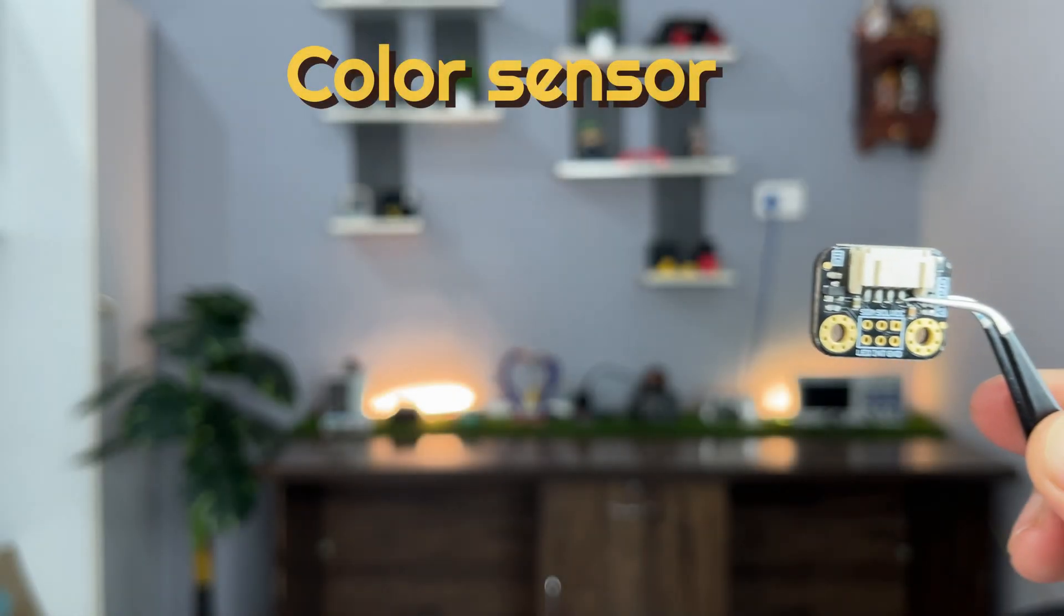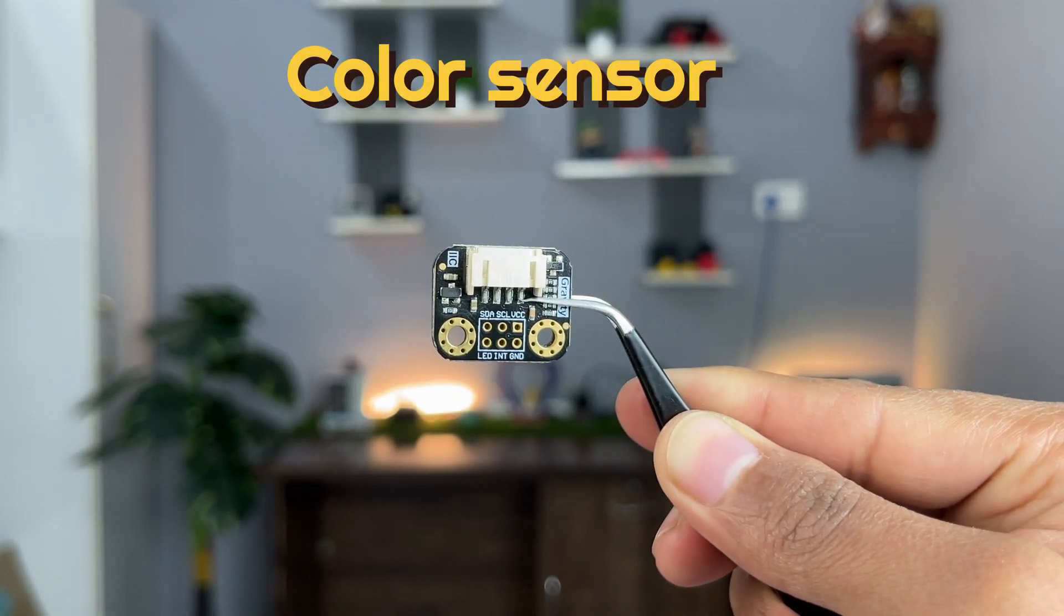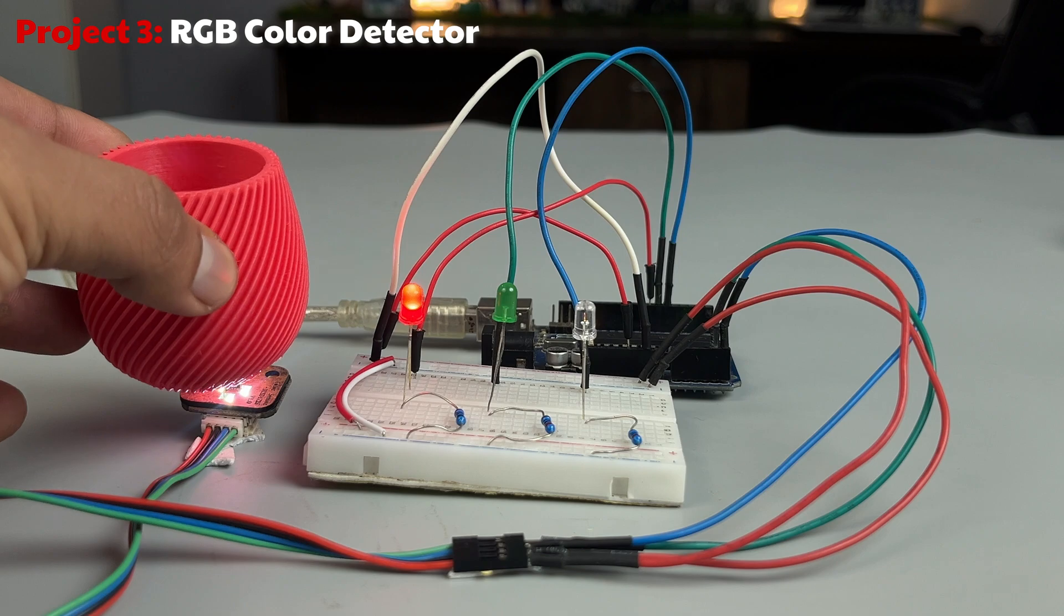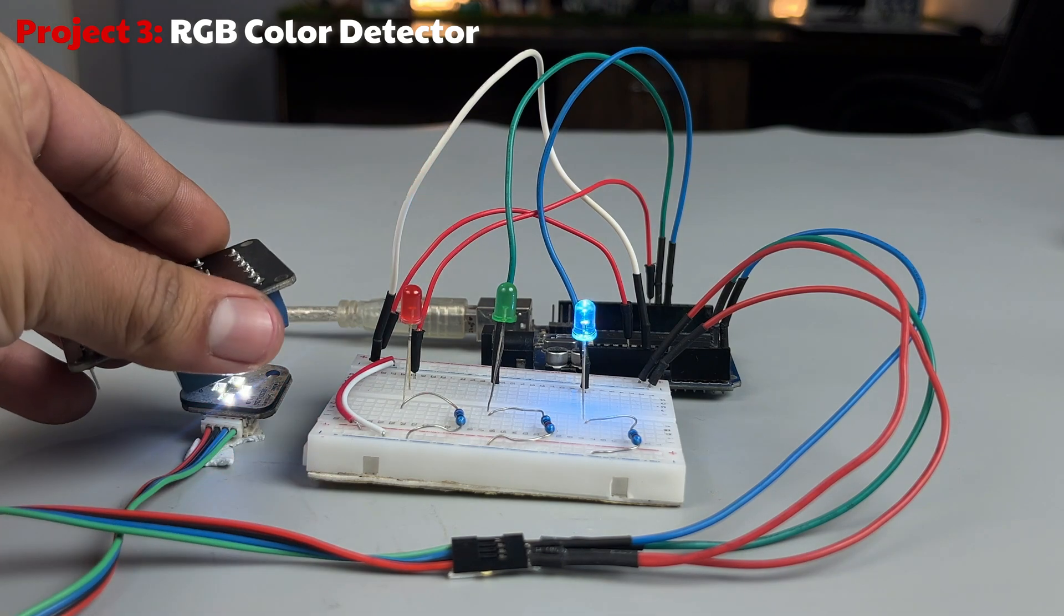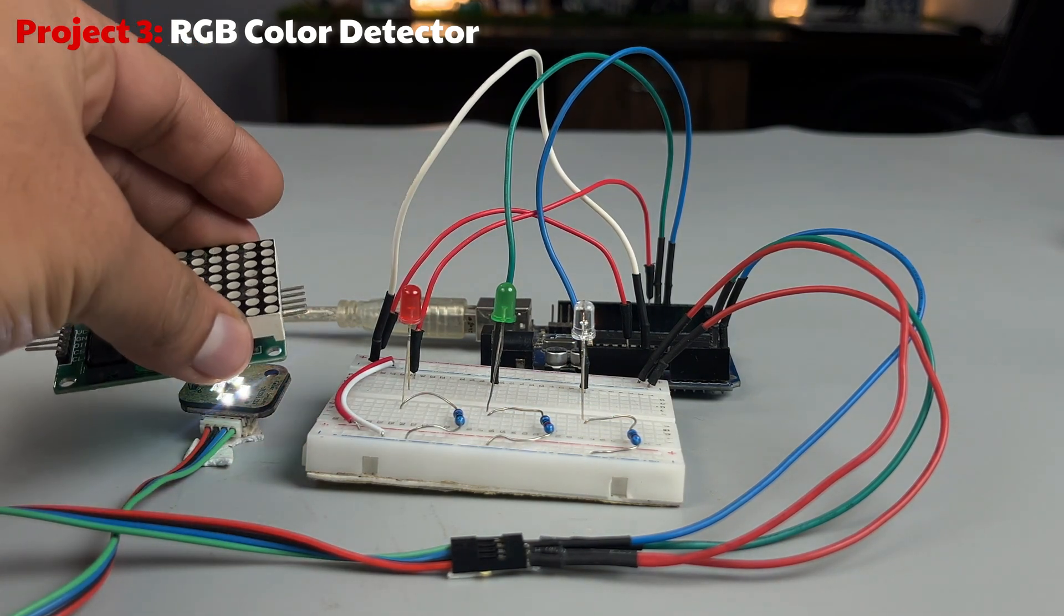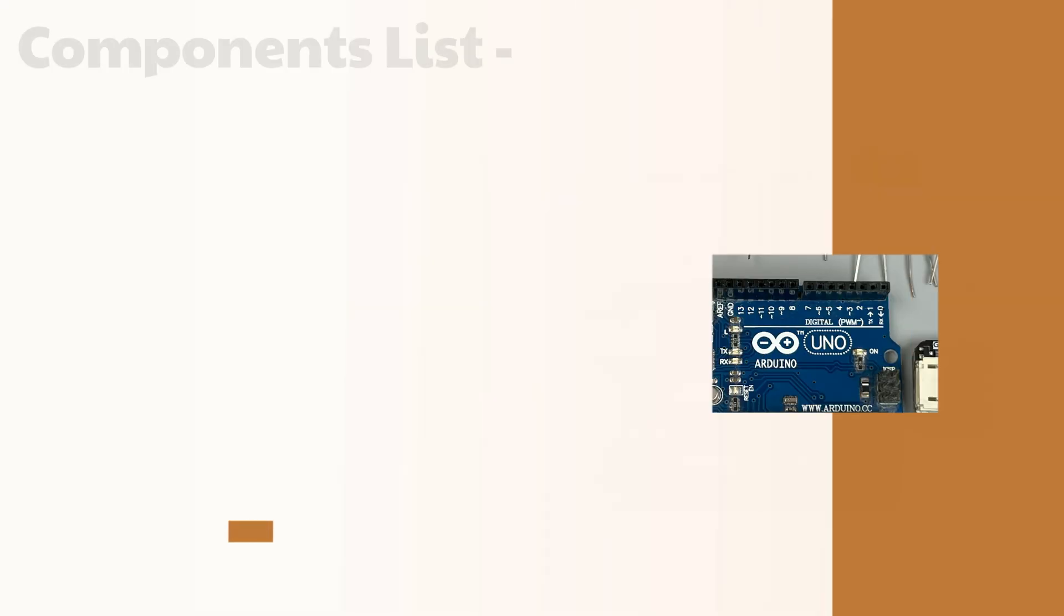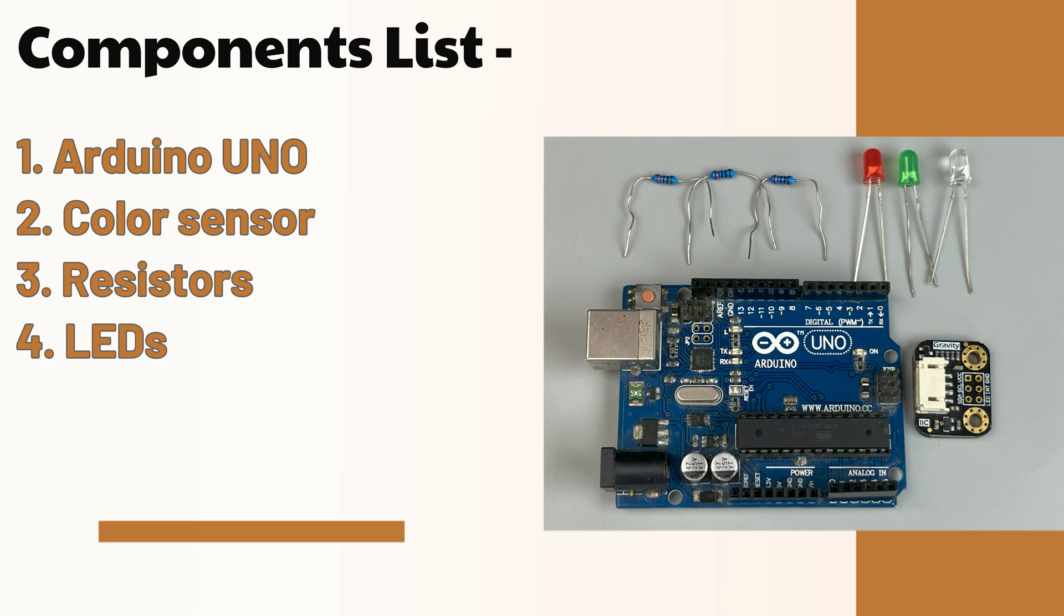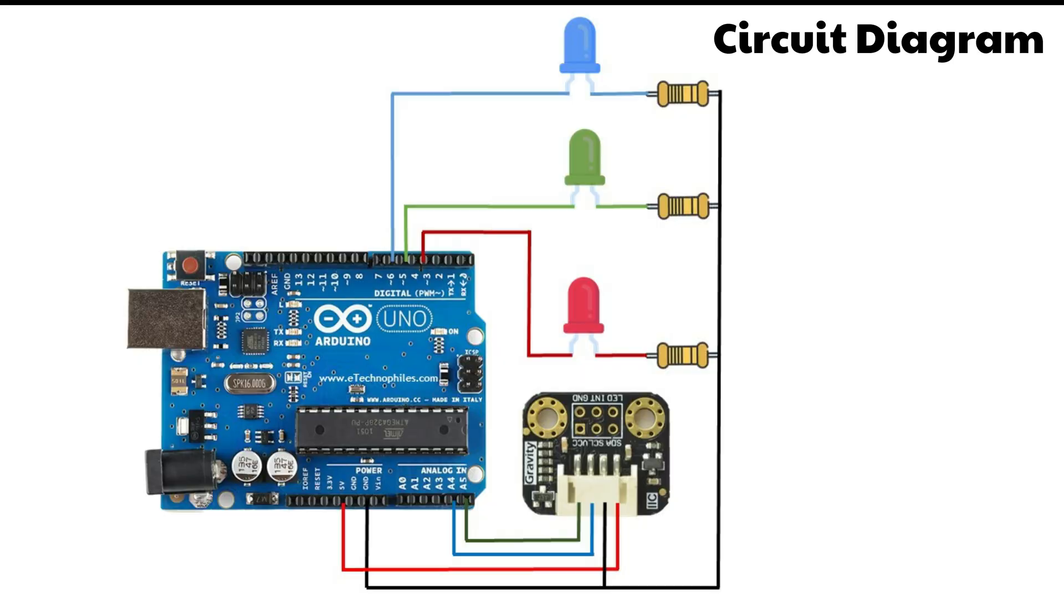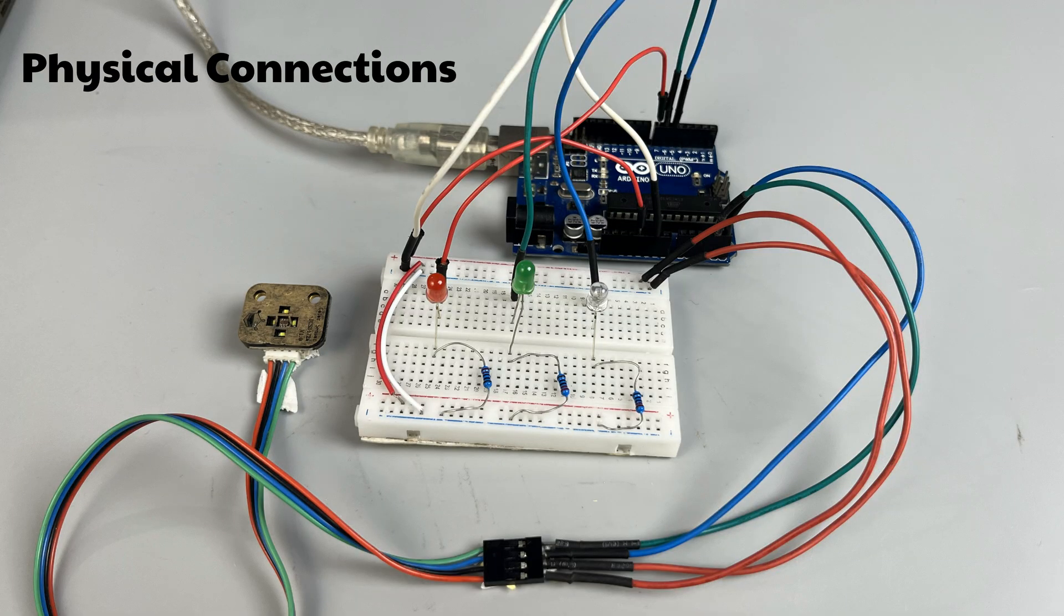As the name suggests, this sensor can detect a wide range of colors. Let's start with a simple project, an RGB color detector. Here's the list of the required components, followed by the circuit diagram. Assemble the circuit on a breadboard and you are good to go.